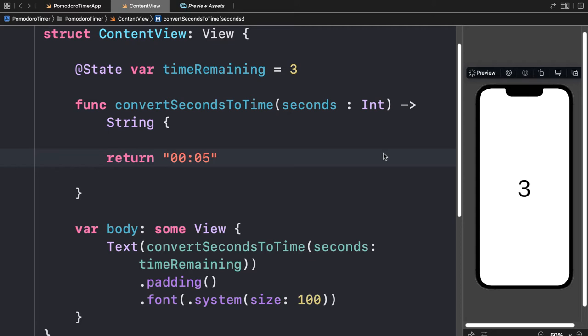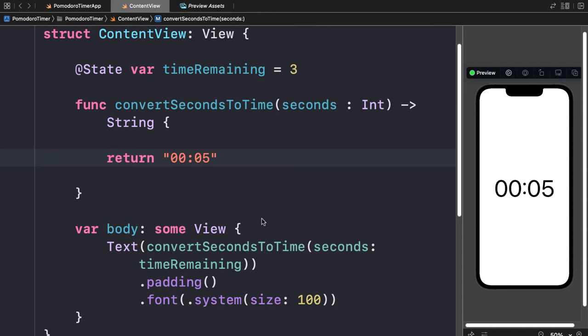Just wait a moment for the preview to update and we'll see our literal string 00:05, because although we passed in the seconds to the function, the function is not actually doing anything with the seconds yet. You can refresh the preview a couple of times if it doesn't update immediately. Now you can see 00:05.